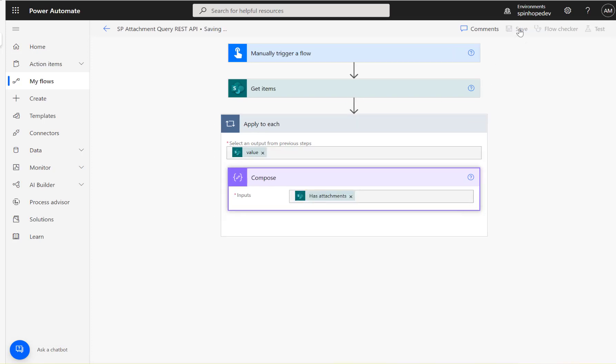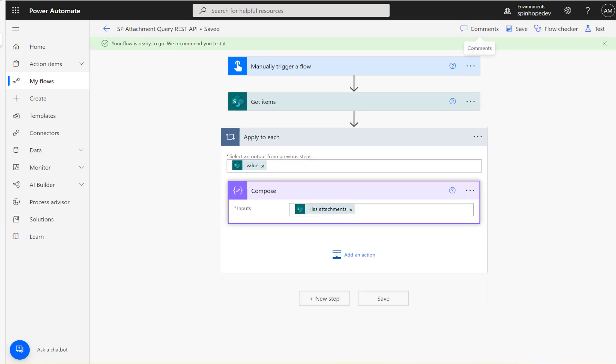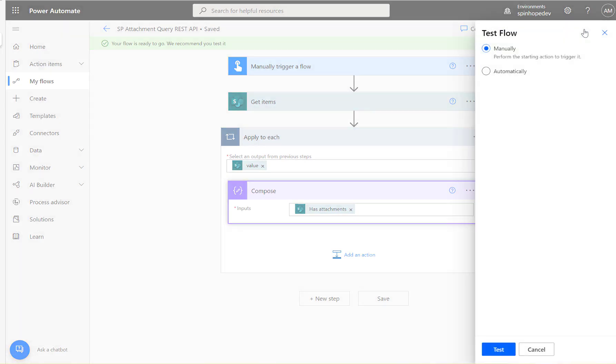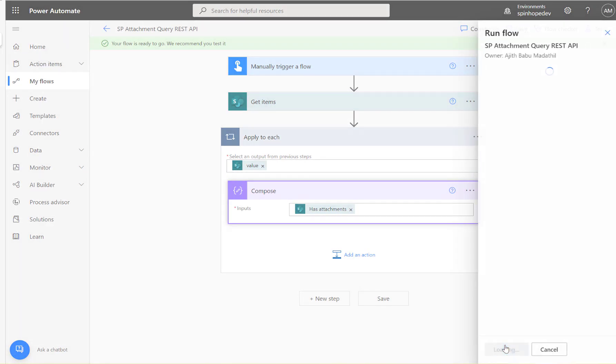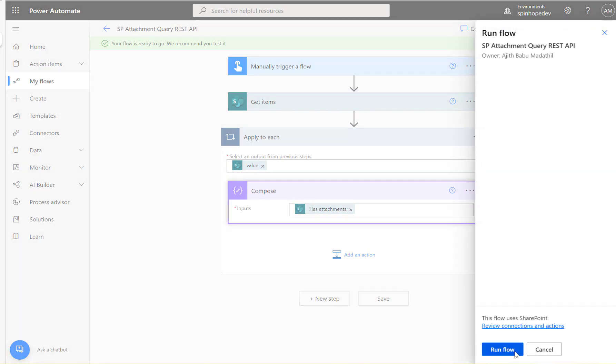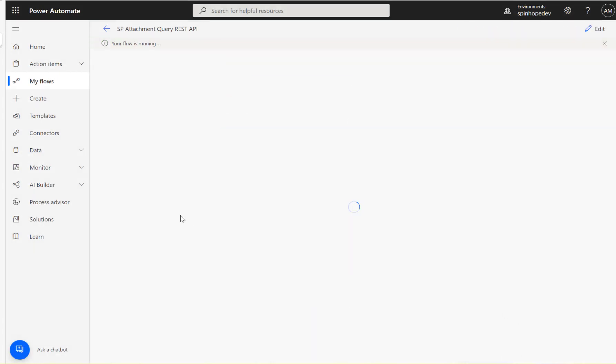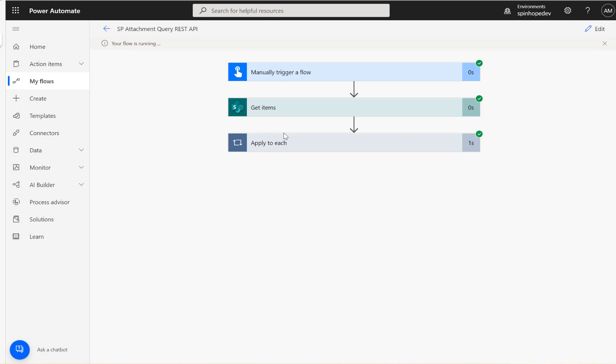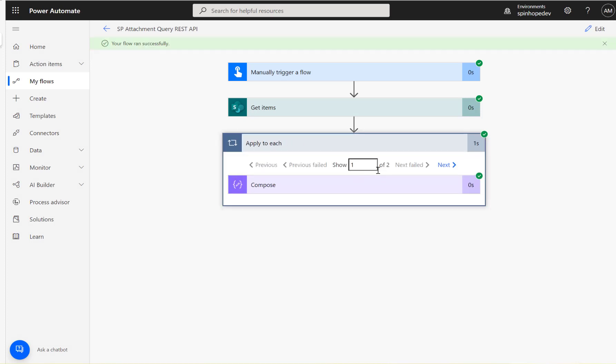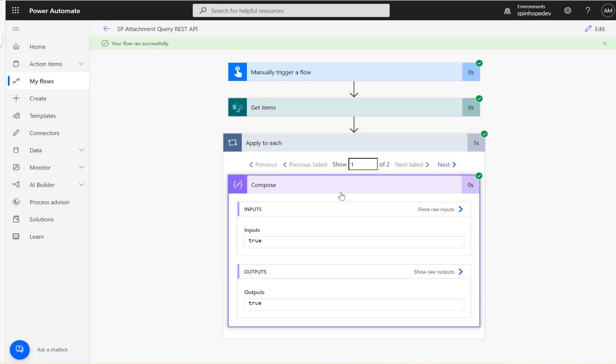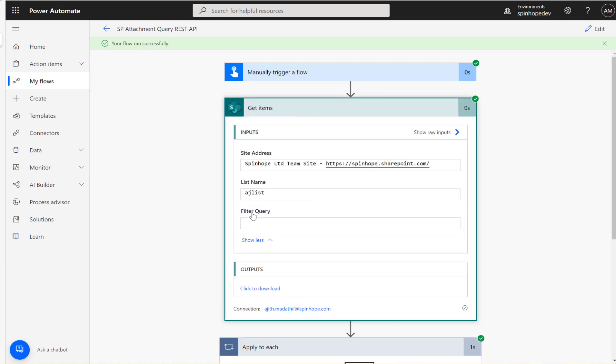So let's see that. The flow ran successfully - you can see here there are two records retrieved. The technique you need to use is for the filter query, you use the field name, which is called 'attachments'.